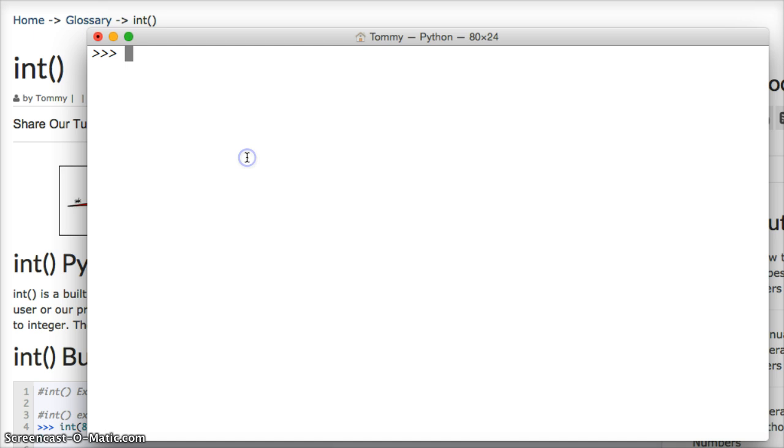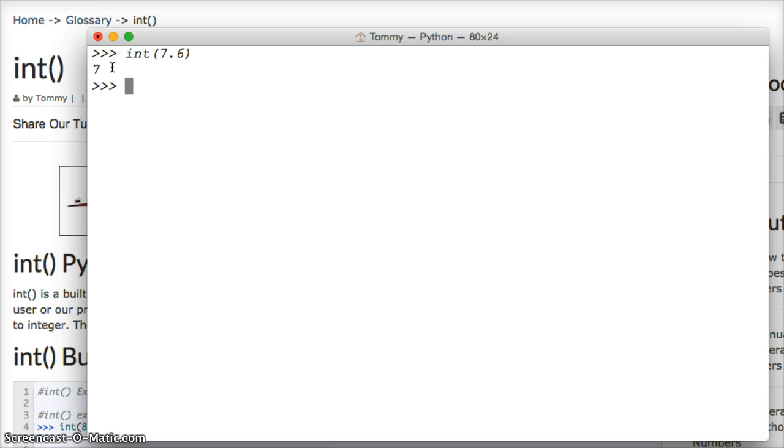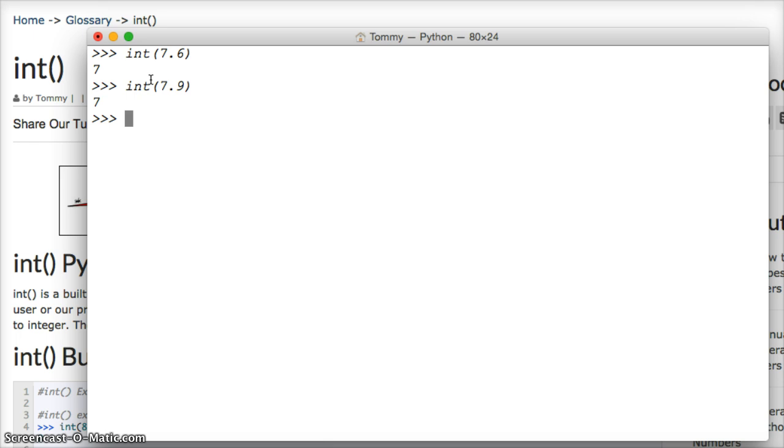We'll type int 7.6, in parentheses, we get 7. Int will always round down to the lowest integer or floor of the floating-point number that we're given. So let's take another look at this, int 7.9. We still get 7, so it always rounds down.